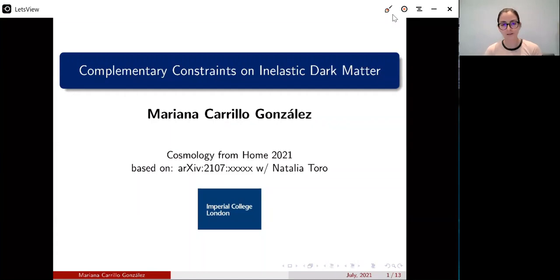Hello everyone, my name is Mariana Carrillo Gonzalez. I'm a postdoc at Imperial College London and I'm broadly interested in high energy theory and cosmology. Today I'm going to tell you about complementary constraints on inelastic dark matter, which is work I've been doing with Natalia Toro, and the paper will come out on arXiv soon.